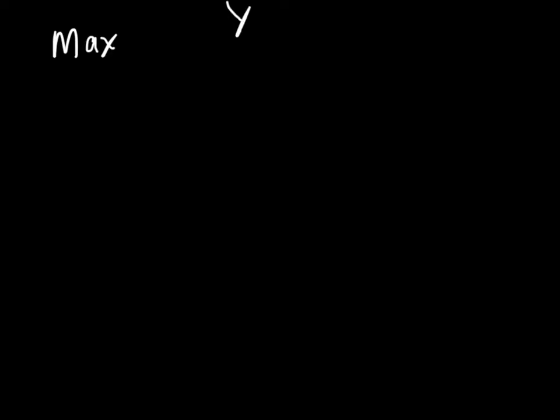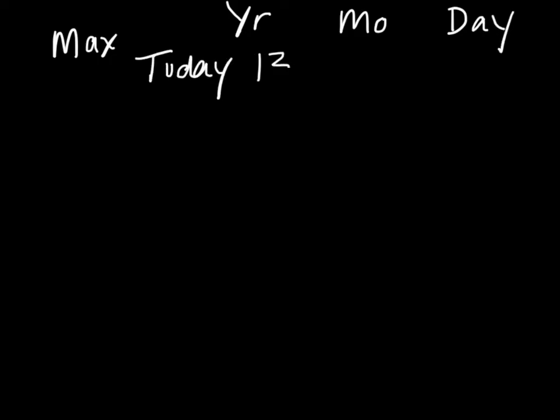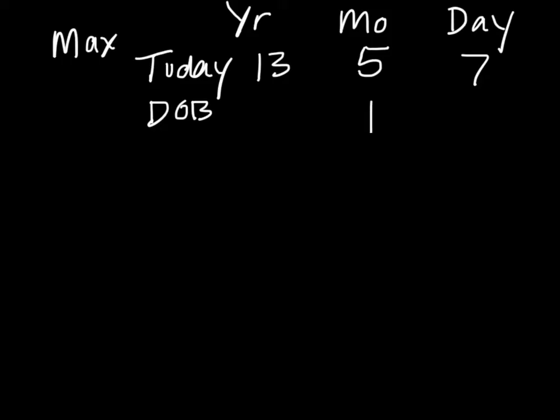We always start with today's date, so we go year, month, and day. Today the year is 13, the month is 5, and the day is 7. Max's date of birth is January 11th of 2007, so the month is January, the day is the 11th, and the year is 2007.